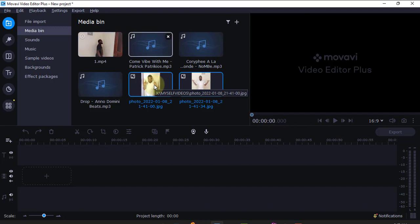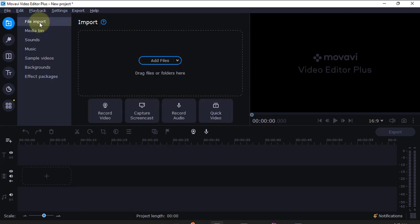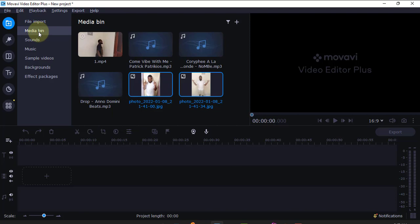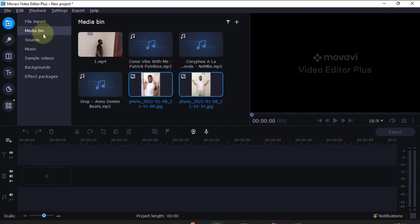When you add pictures, video, and audio in Movavi Video Editor, the first time you import files, if you add pictures they come to the media bin here. Anytime you want to use the pictures, you will come to the media bin.